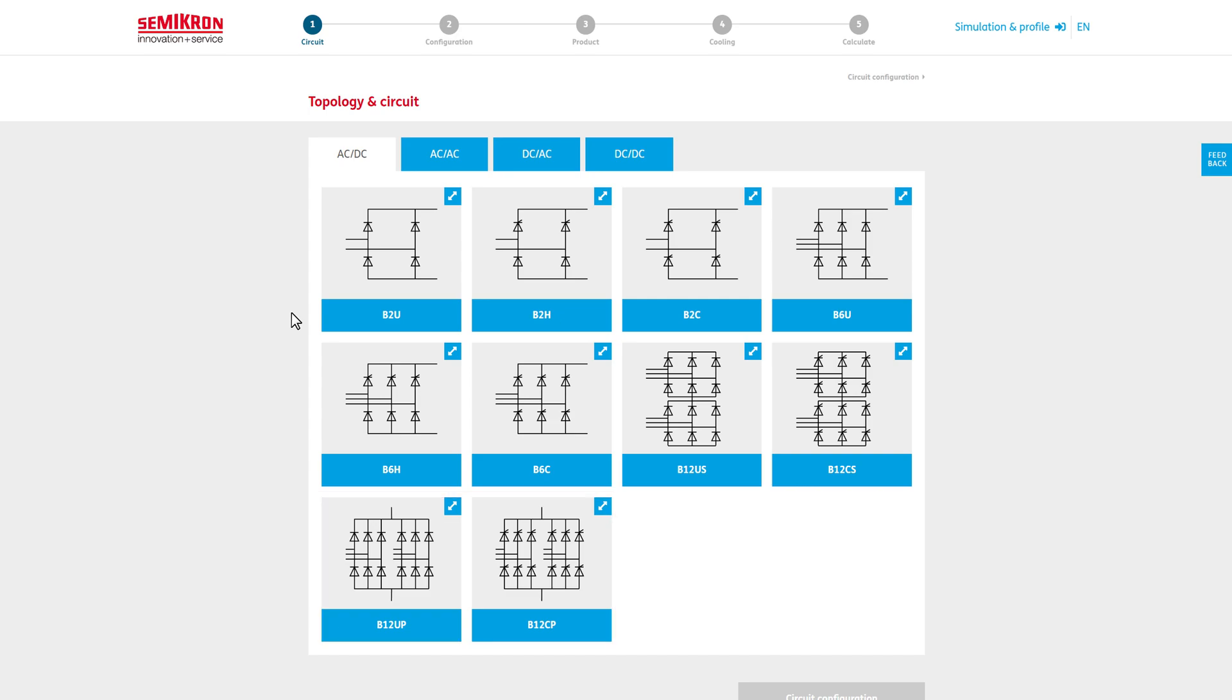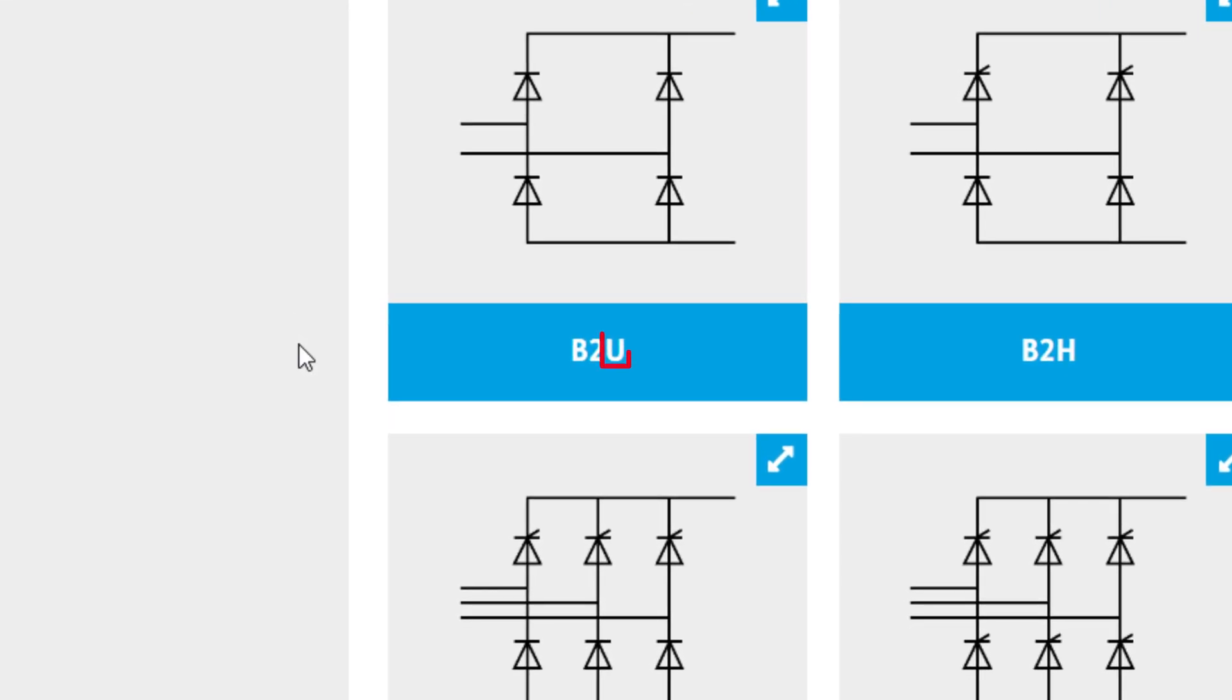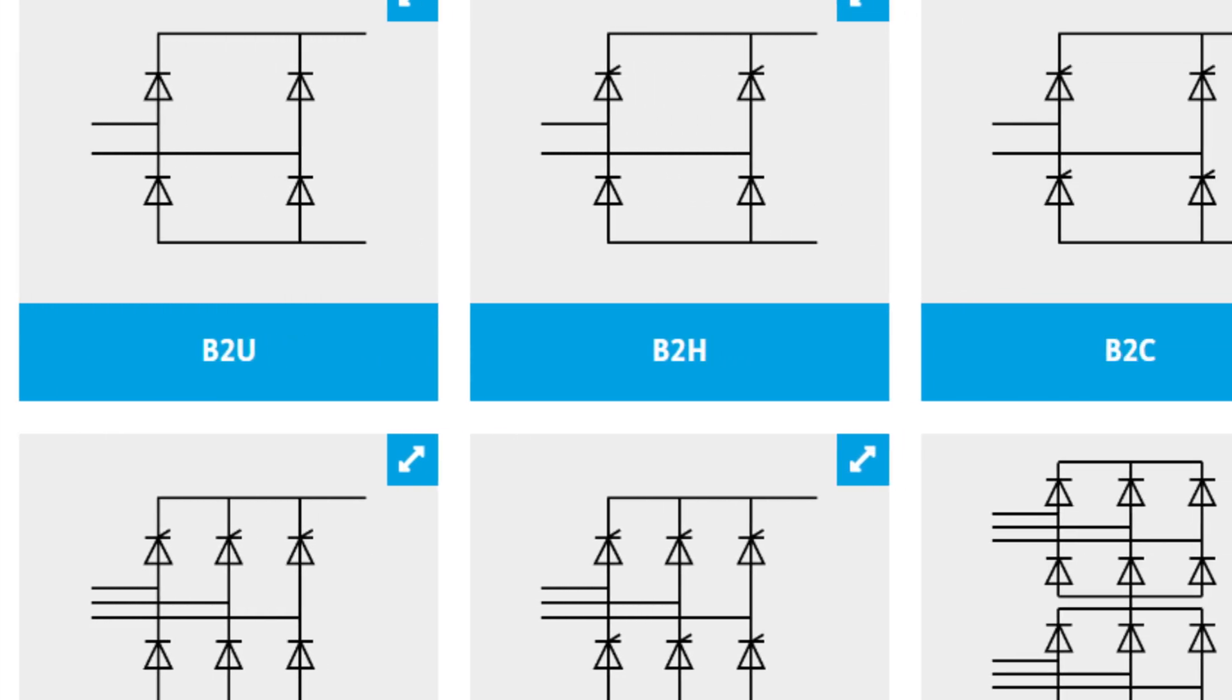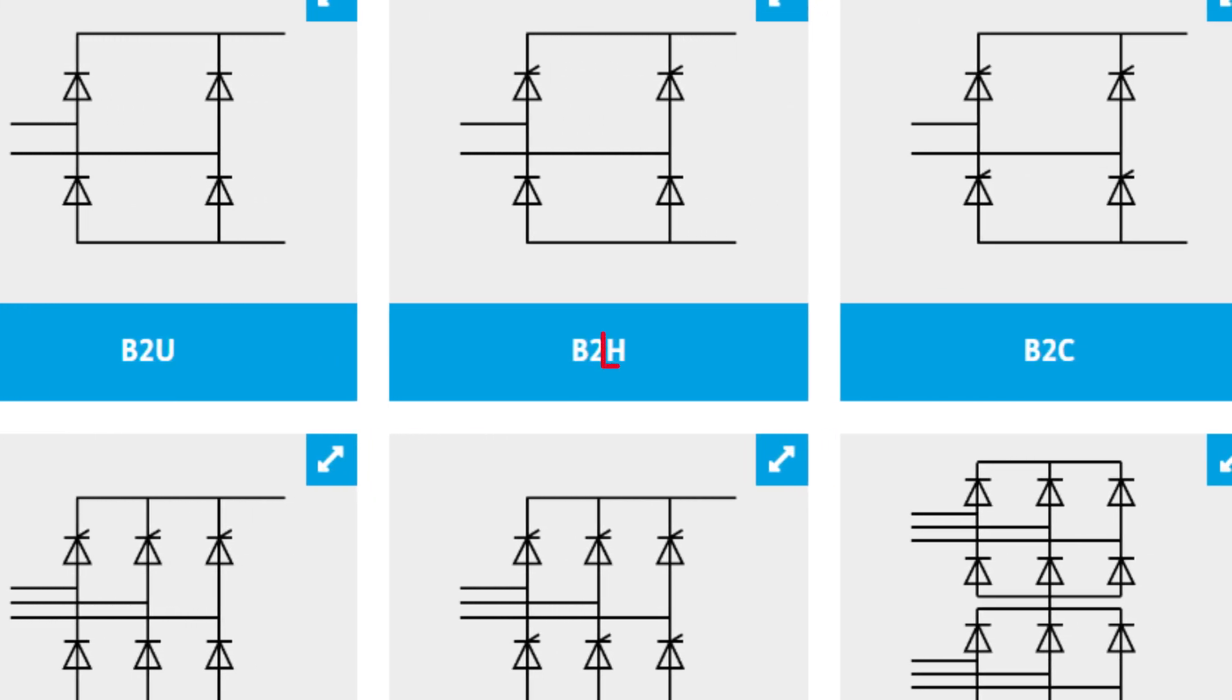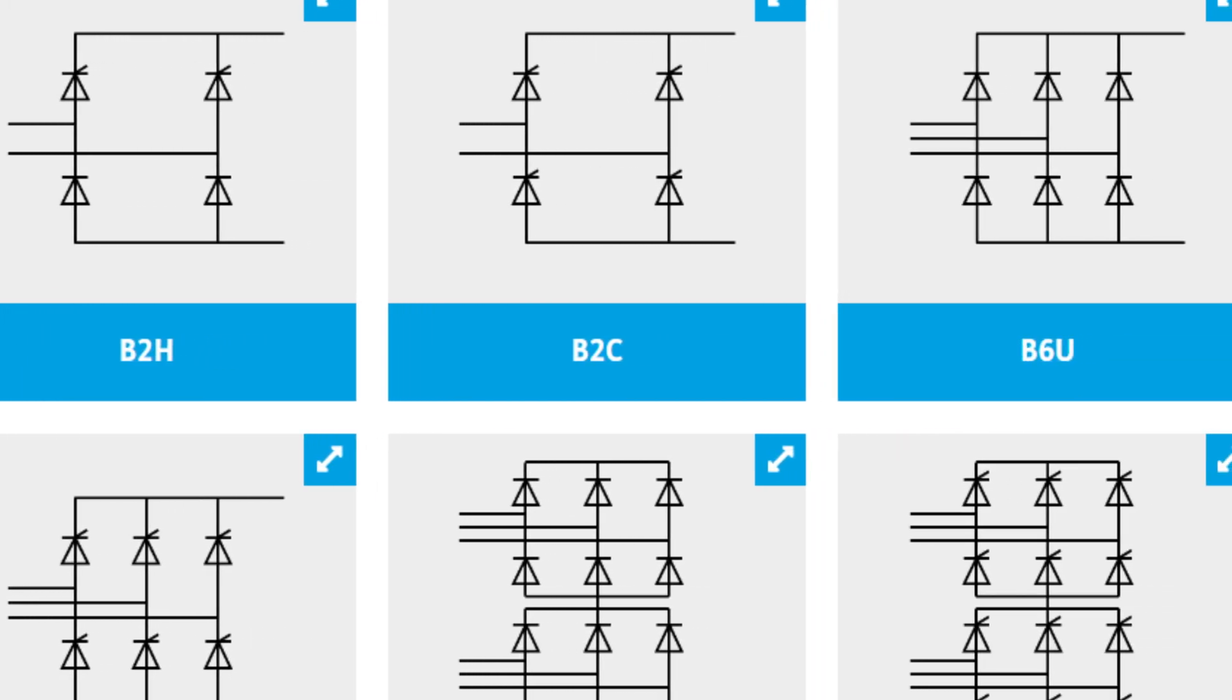Since different semiconductors may be used, diodes or thyristors, SimiCell also contains various rectifiers such as uncontrolled with the extension U, half-controlled with the extension H, and a fully controlled version with the extension C.